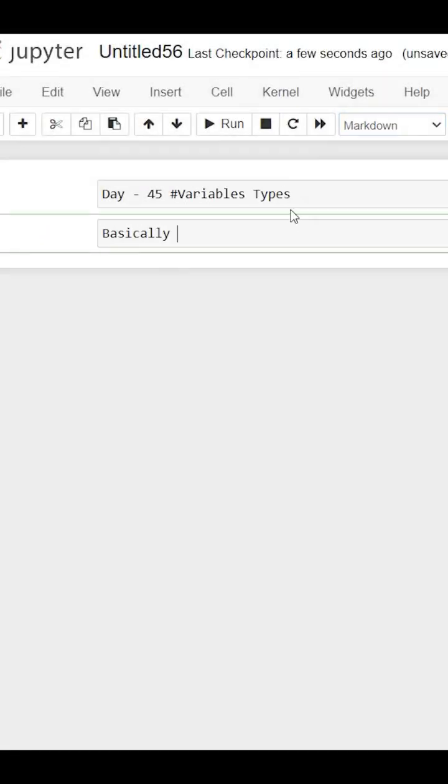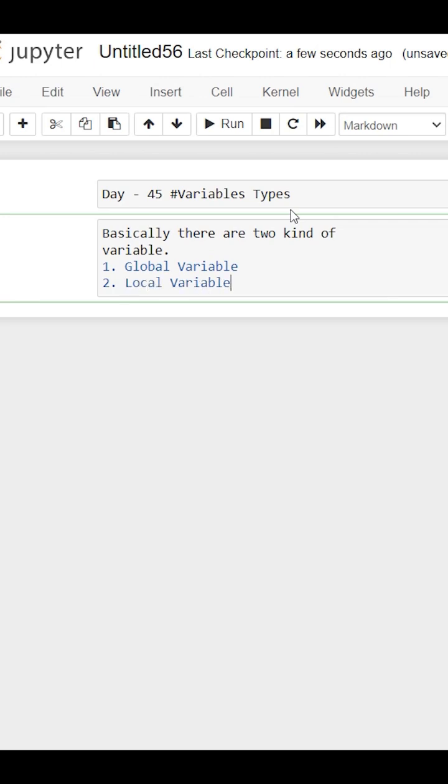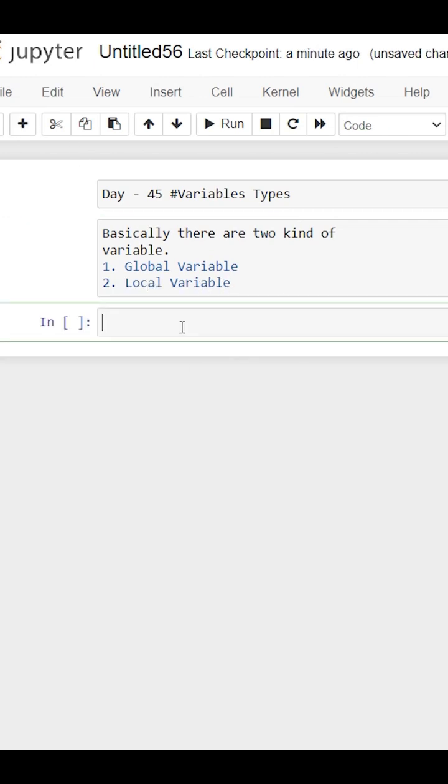Hello everyone, today I have learned about the scope of variables. Suppose we define any variable inside the function, this variable can be accessed by this function only. It cannot be accessed outside the function - that's called a local variable.